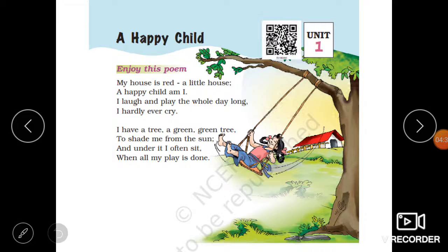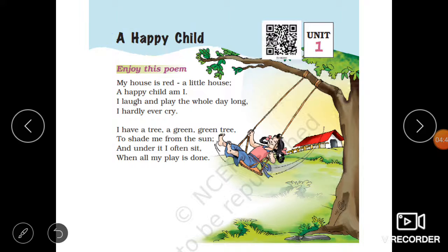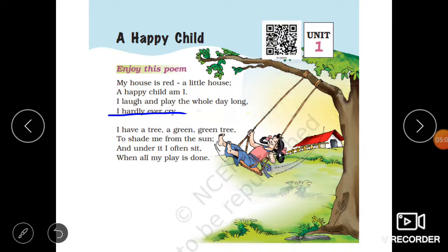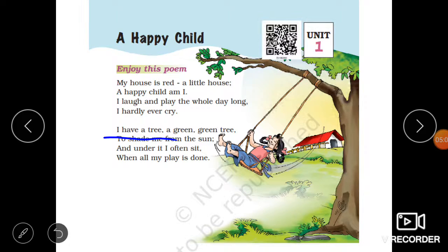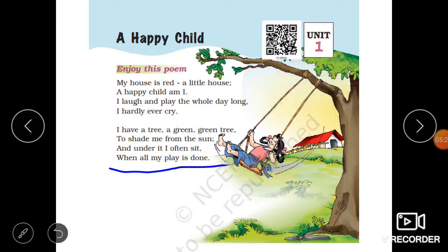After reading these words, it will be easy for you to understand this poem. So let's start our poem — A Happy Child. Let's read and enjoy this poem. My house is red, a little house. A happy child am I. I laugh and play the whole day long. I hardly ever cry. I have a tree, a green, green tree, to shade me from the sun. And under it, I often sit, when all my play is done.